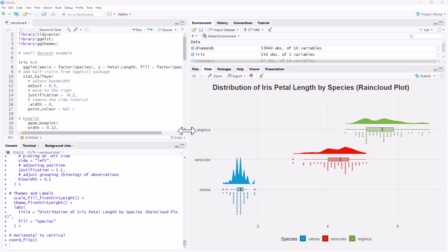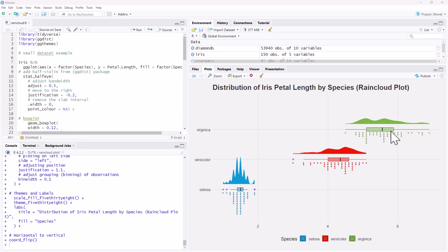A rain cloud plot is actually a combination of several different plots. So what we have is a density curve, a box and whisker plot, and some dot plots forming a histogram and gets its name because it looks a little bit like a rain cloud.